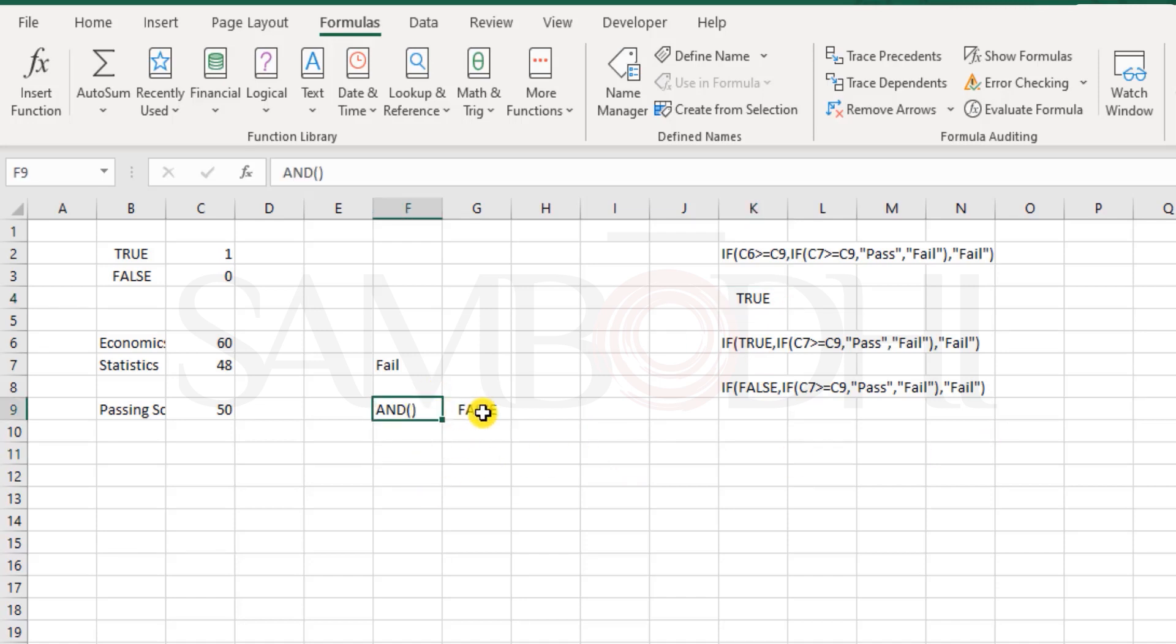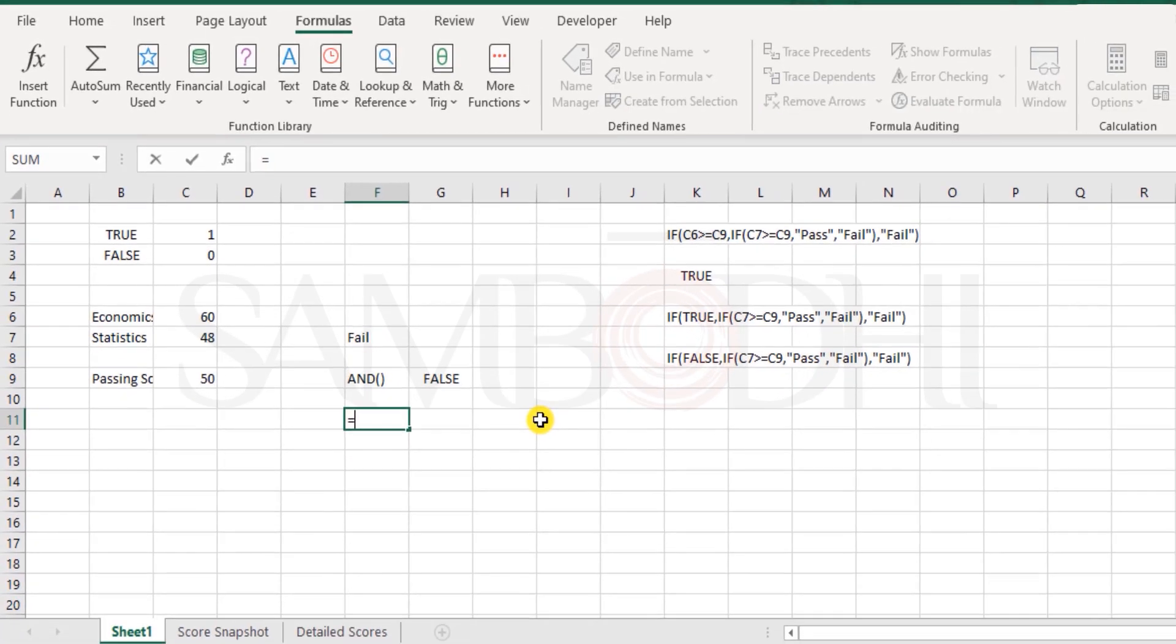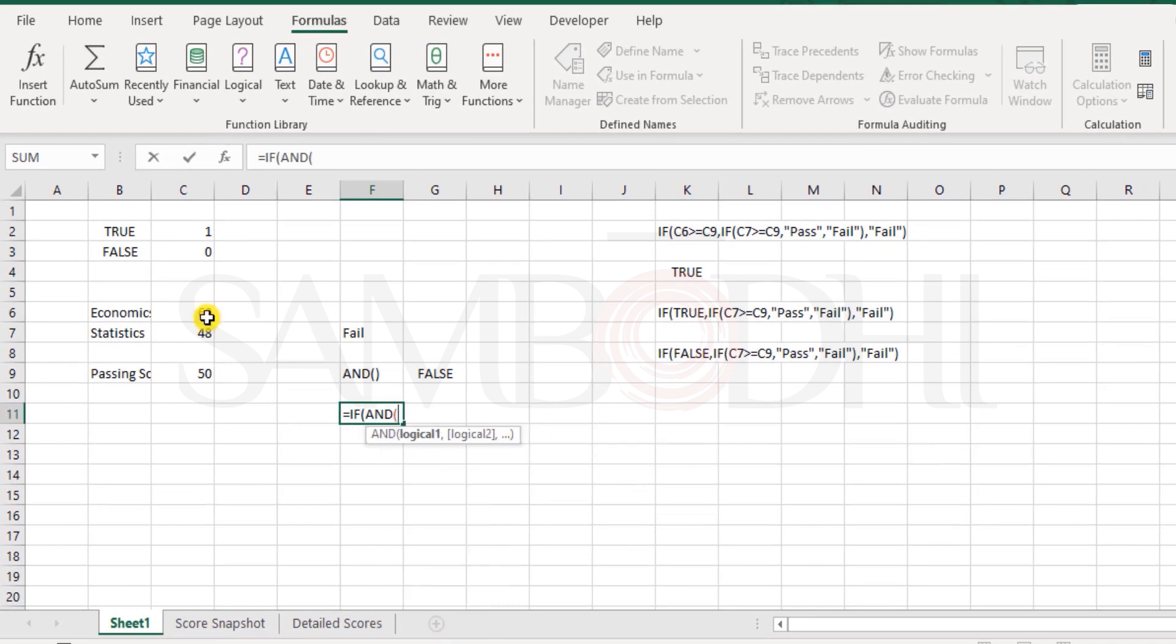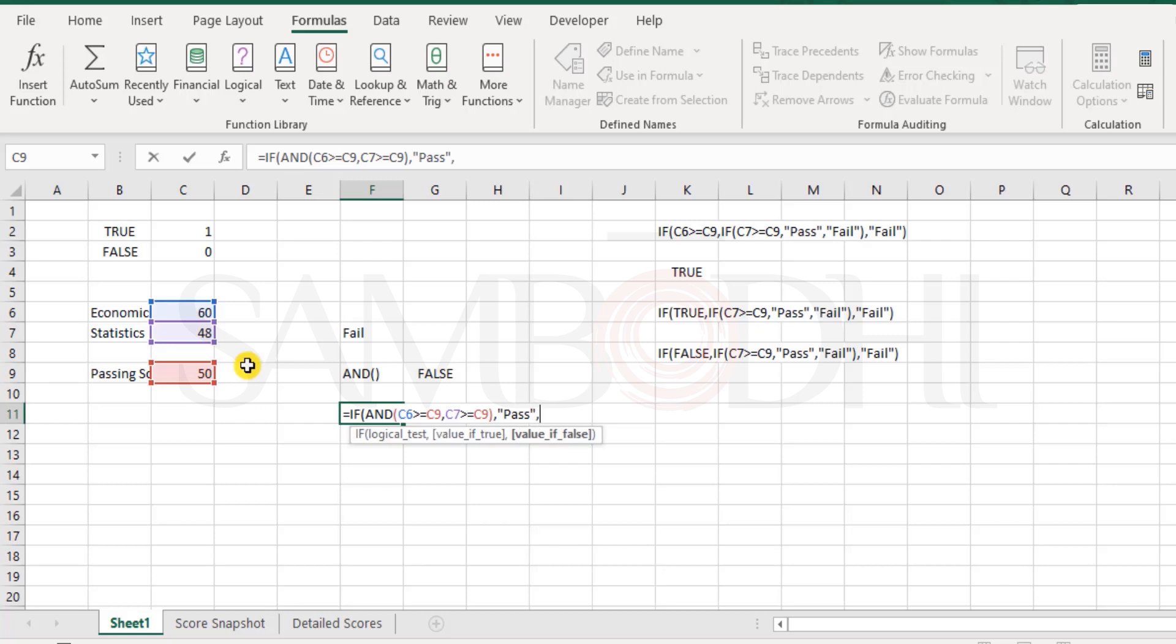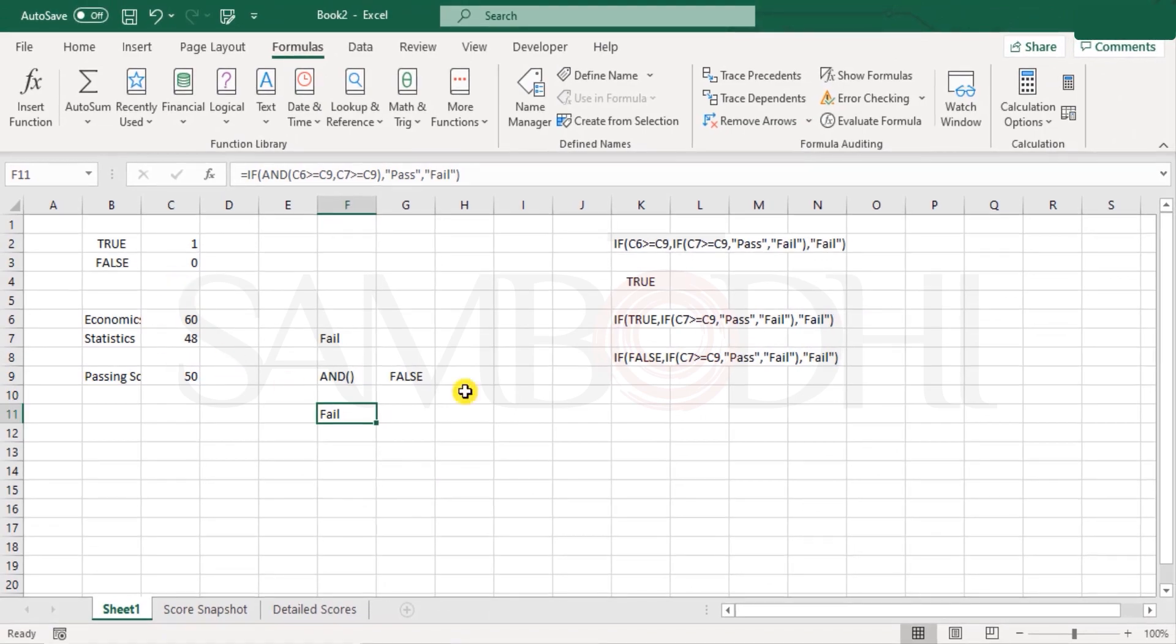So now I wonder, how about putting something like this: AND function returns the result in the form of true or false, and IF function understands the language of true or false. So how about combining both these functions? I'll have IF AND: 60 greater than or equal to 50, comma, 48 greater than or equal to 50. I close the bracket. Now if AND returns true, then what to do? I say declare as pass. But if it is false, declare as fail. Close the bracket. This is much more leaner and simpler. We hit enter and see it's a fail.